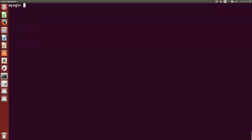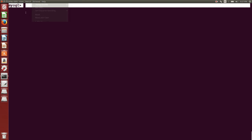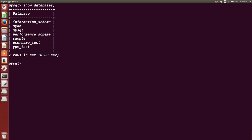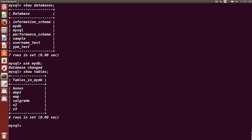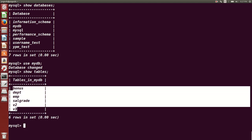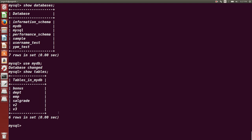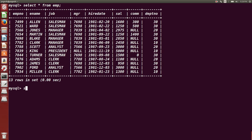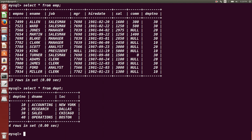We are also going to talk about restrictions on updatable views. I am already connected to my SQL database. Let us check which databases are available. I am going to use my database, myDB, in which I have created some tables. If I type 'show tables', these are the tables already created in myDB. I am going to use the EMP table and DEPT table — EMP has 13 rows and DEPT has 4 rows.